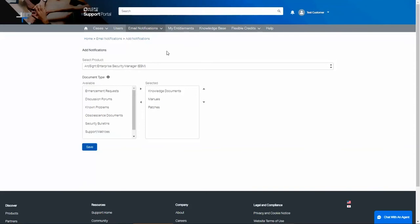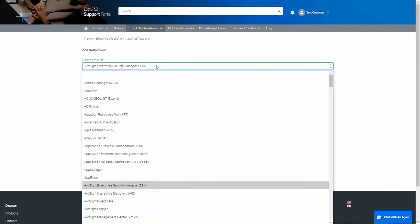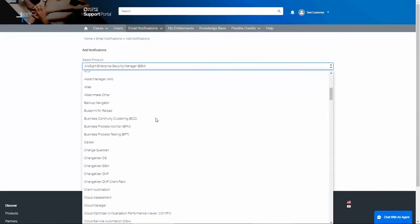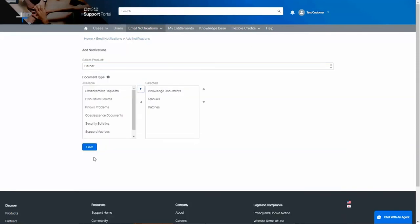If you are interested in more than one product, use the dropdown to find another product. Let's choose Caliber. If I click Save right now, I will get notifications for Caliber for knowledge-based documents, manuals, and patches.